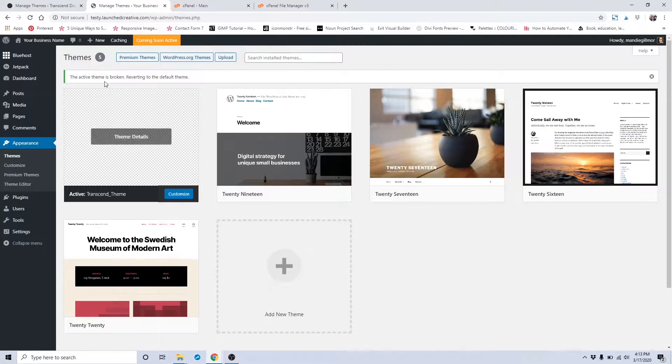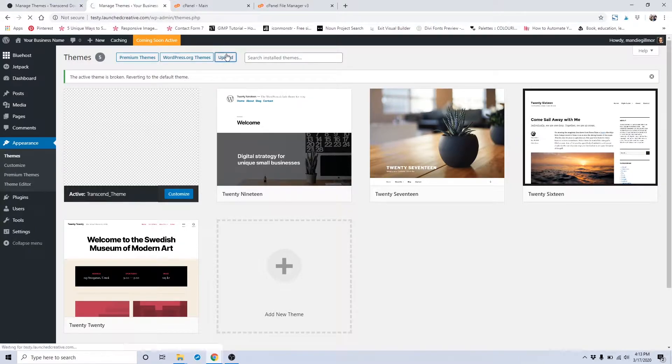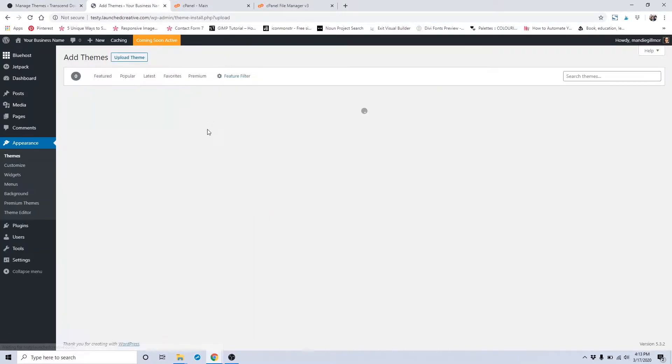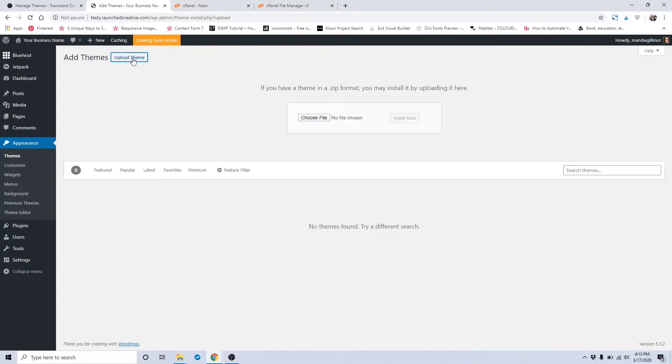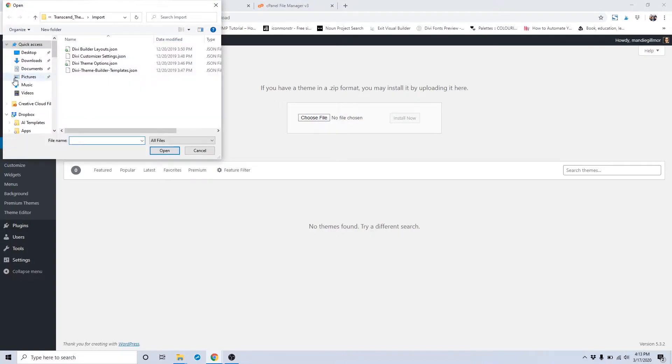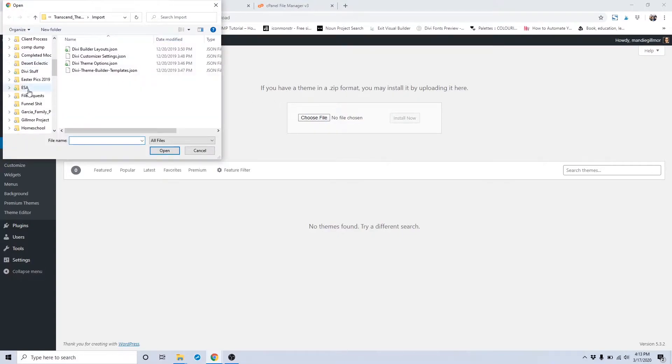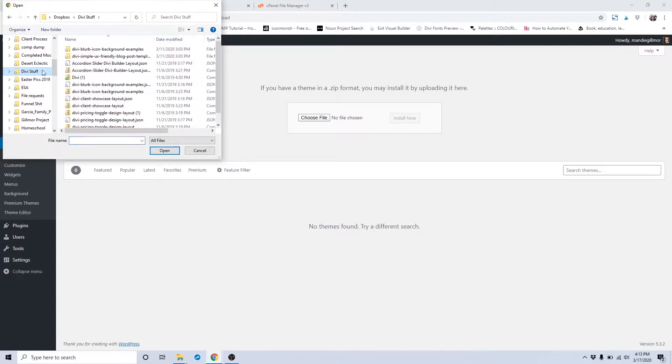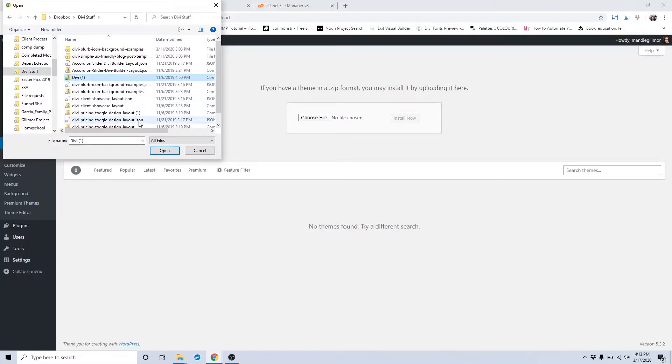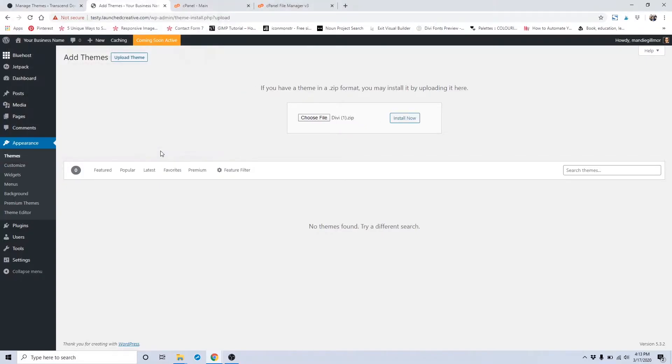Now you're going to want to click on Upload to upload your Divi theme. Click Upload Theme and you're going to choose File. You want to find your Divi file folder that you downloaded from the Divi website. It's a zip file. Click the Divi zip file and click Open, and Install Now.